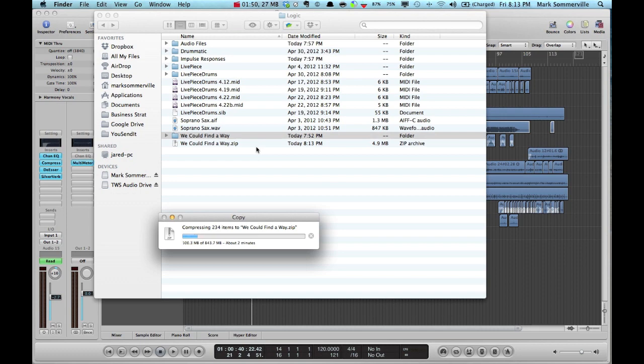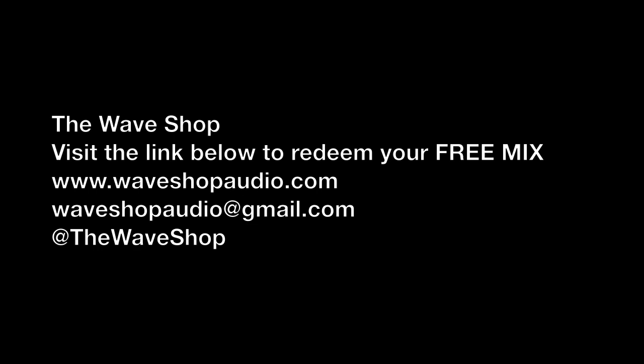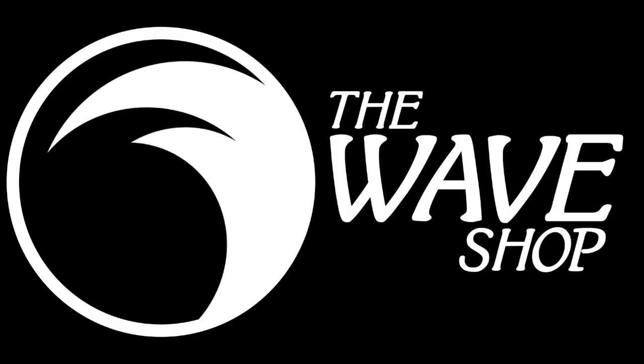Let me know if you have any questions. You can get at me at waveshopaudio at gmail.com, and also visit our website at www.waveshopaudio.com to redeem your free mix.